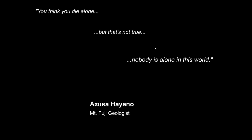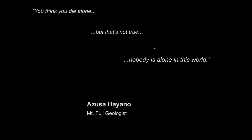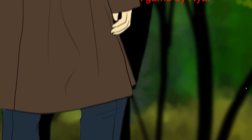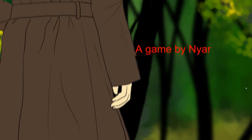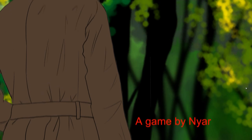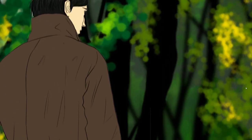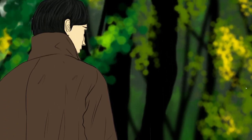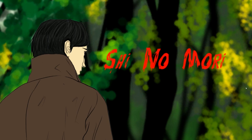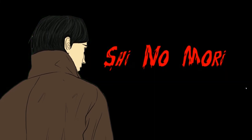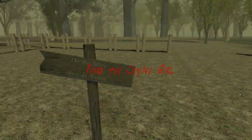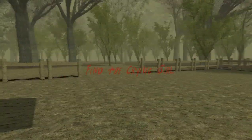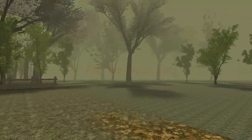You think you die alone, but that's not true. Nobody is alone in this world. Well, that's uplifting. A game by Nyar! He's a pretty cool guy. Shinomori. Okay. Let's see if I can move the... Oh! Hello. Dumped right into things. Alright, find the crying girl.